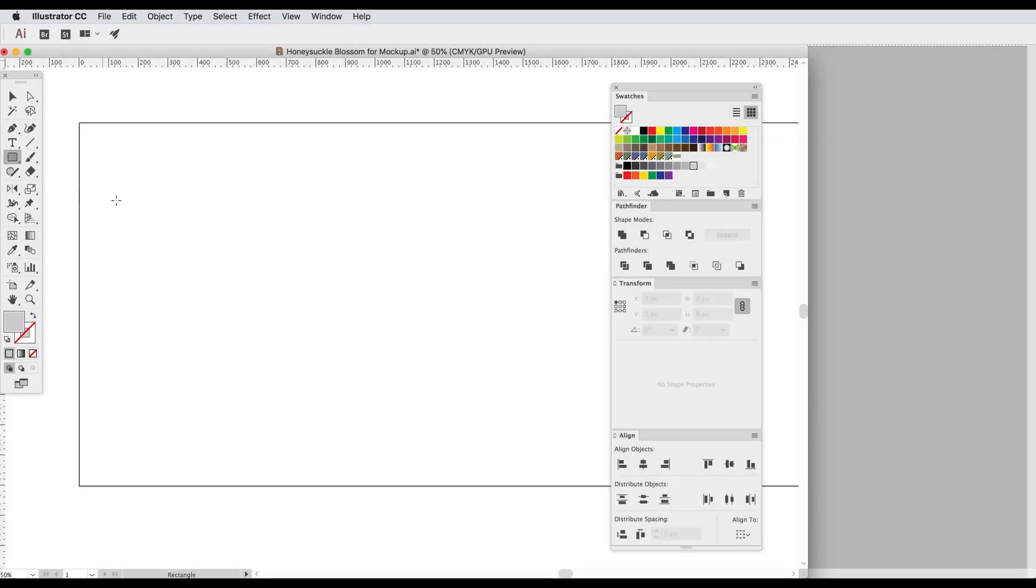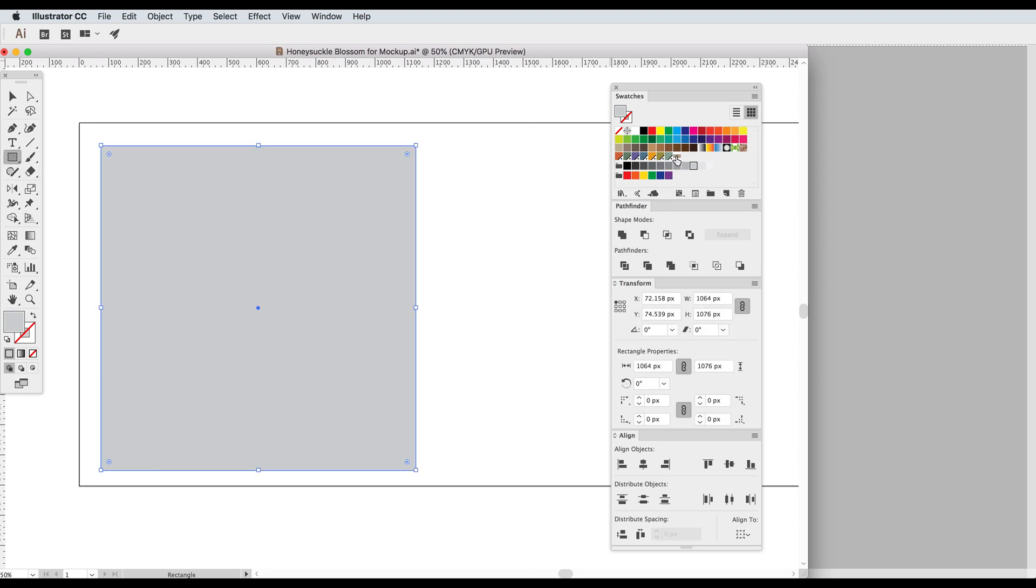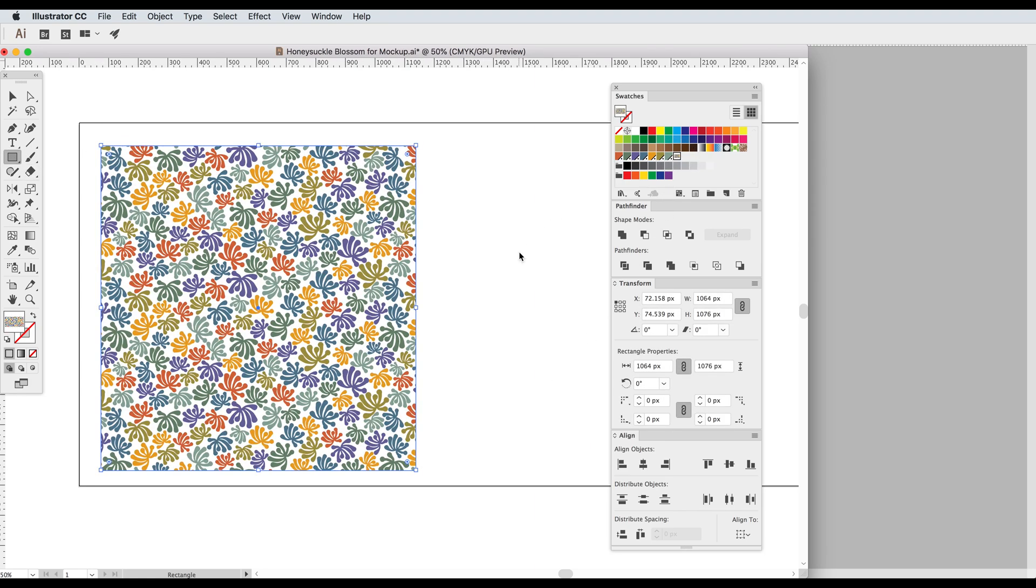So let's start in Illustrator so I can show you the problem. I'm going to create a shape and fill it with a pattern that I already have in my swatch palette.